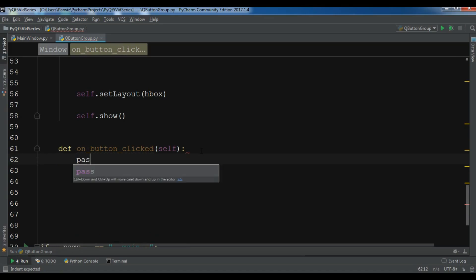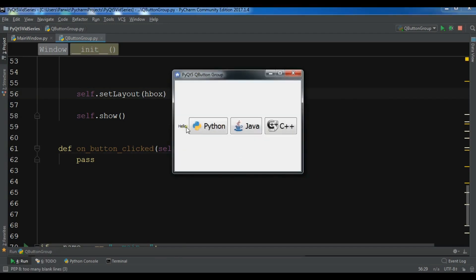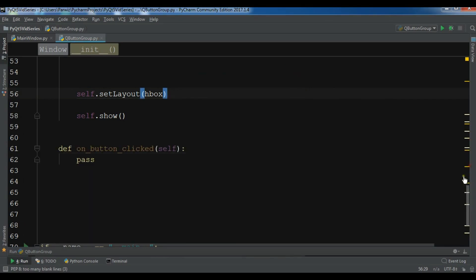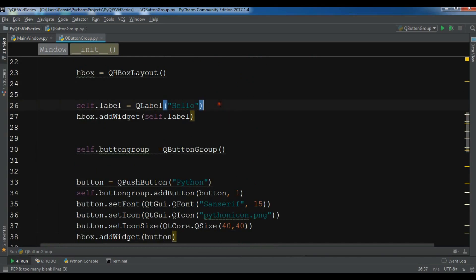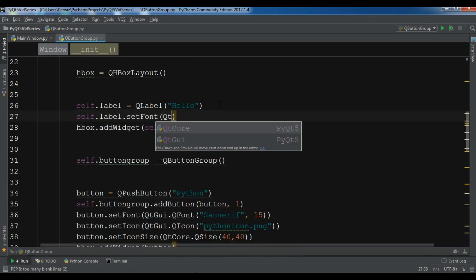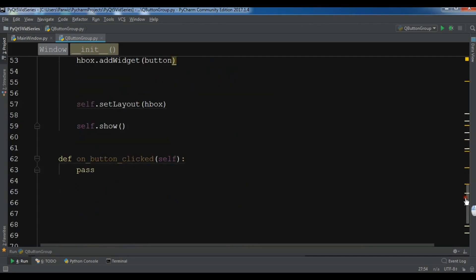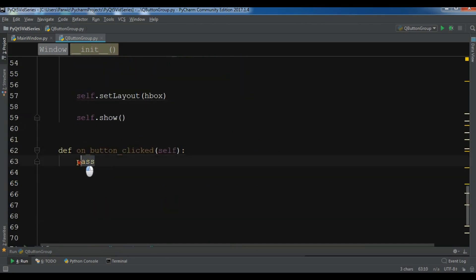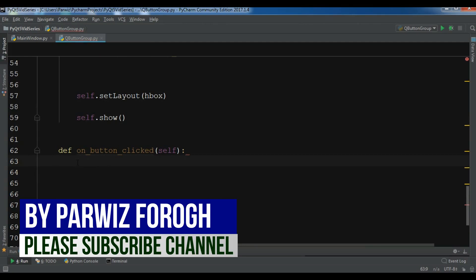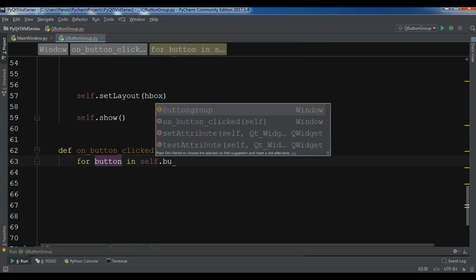Let me run this to check it looks correct. Now let me set the font of my label smaller using self.label.setFont(QtGui.QFont('Arial', 50)). Inside the on_button_clicked method, I'll write a for loop: for button in self.button_group.buttons().